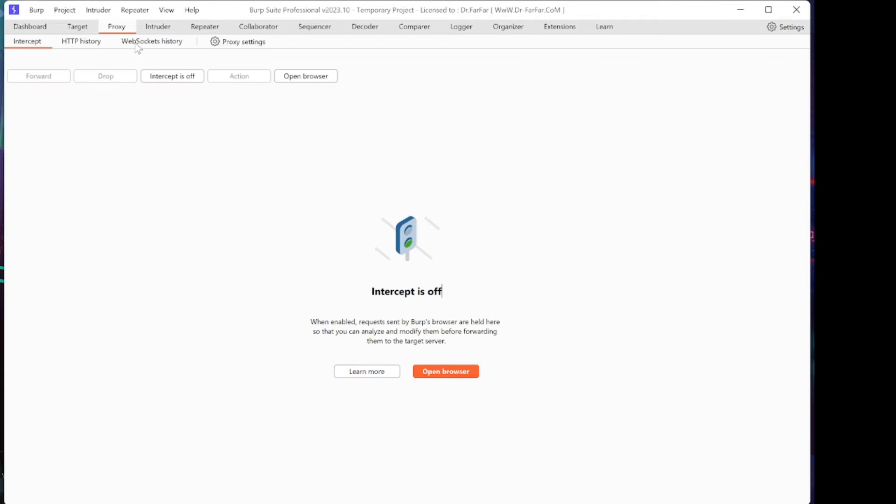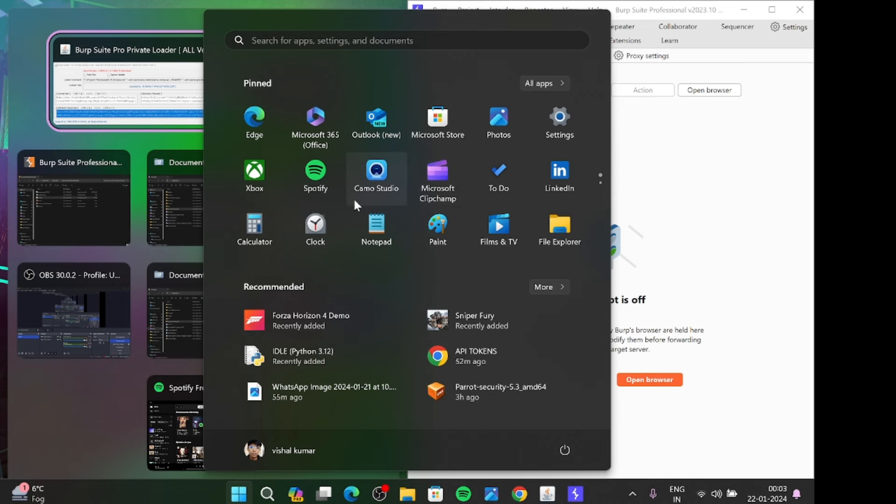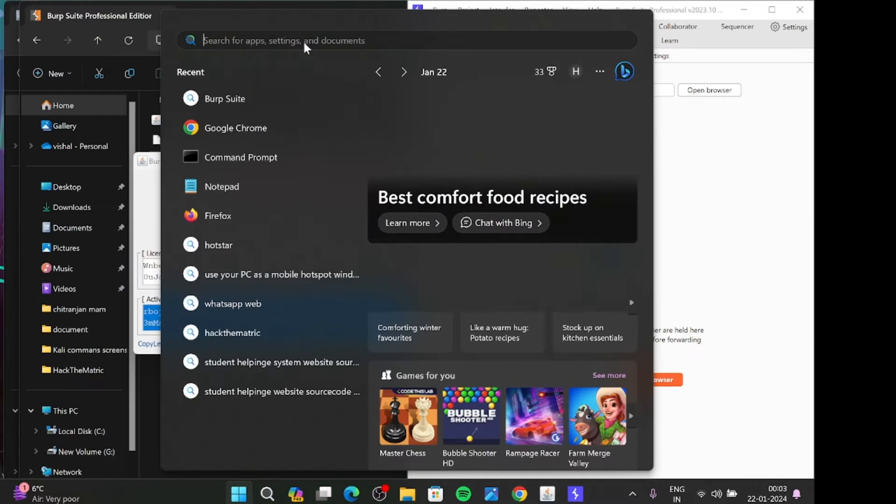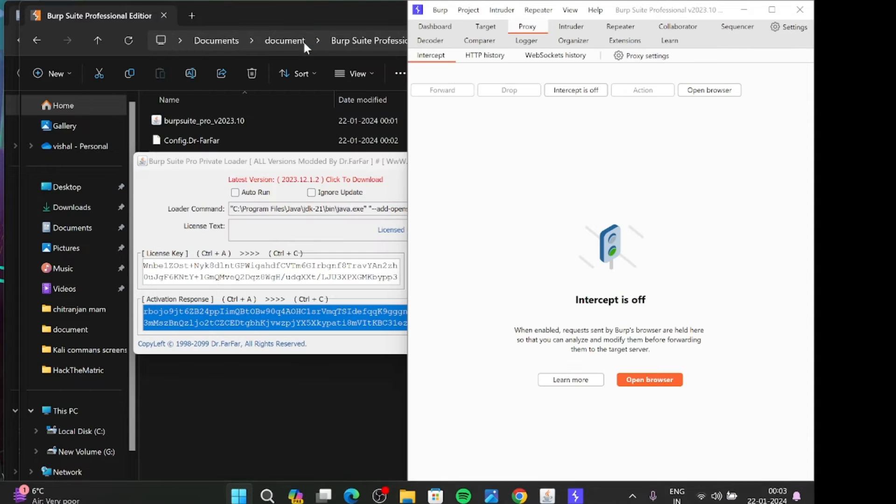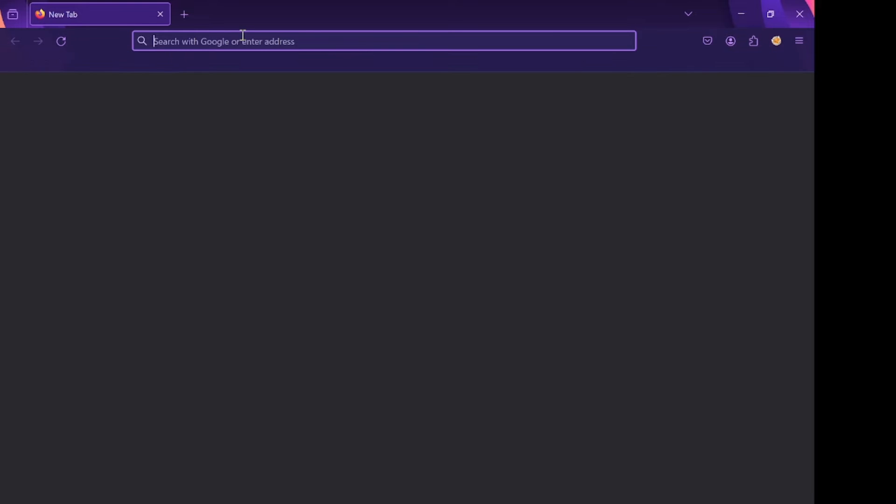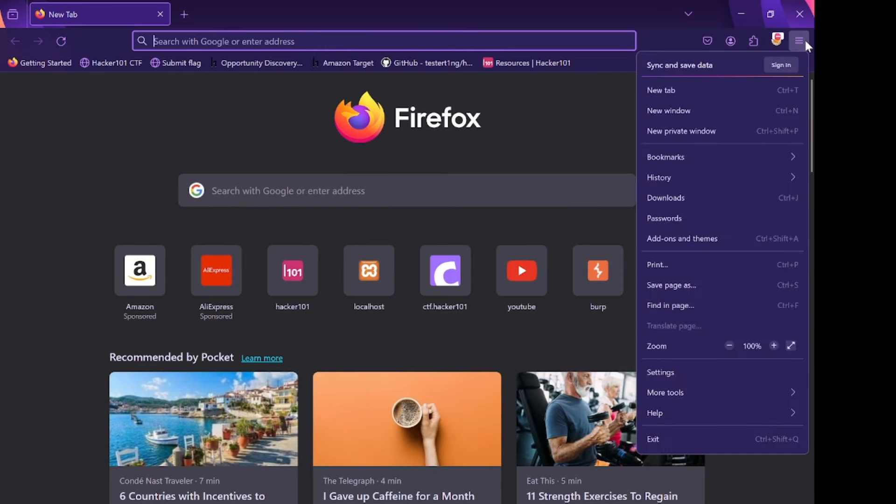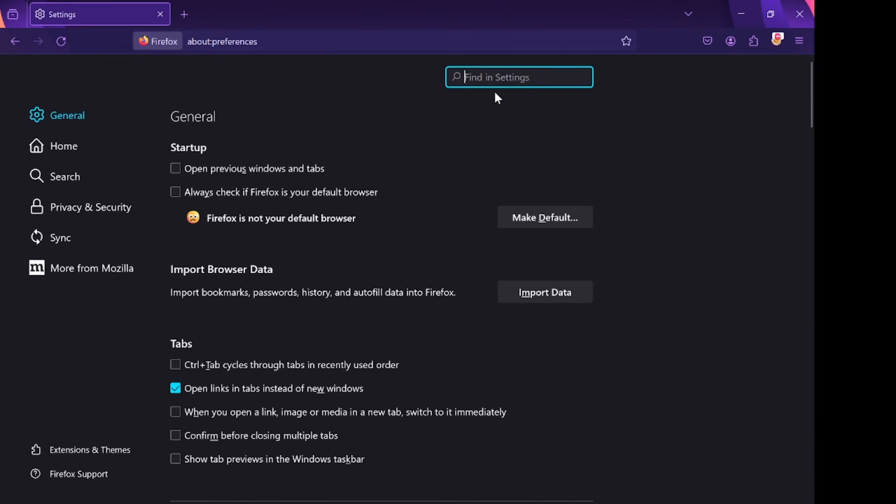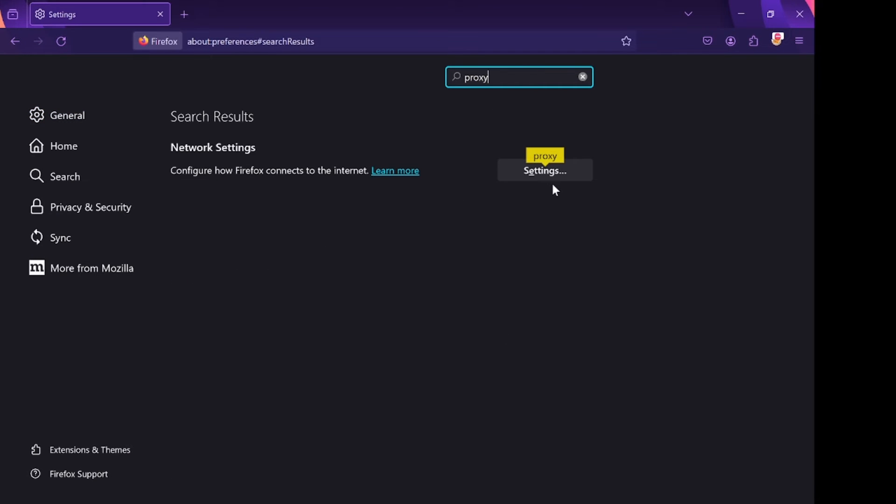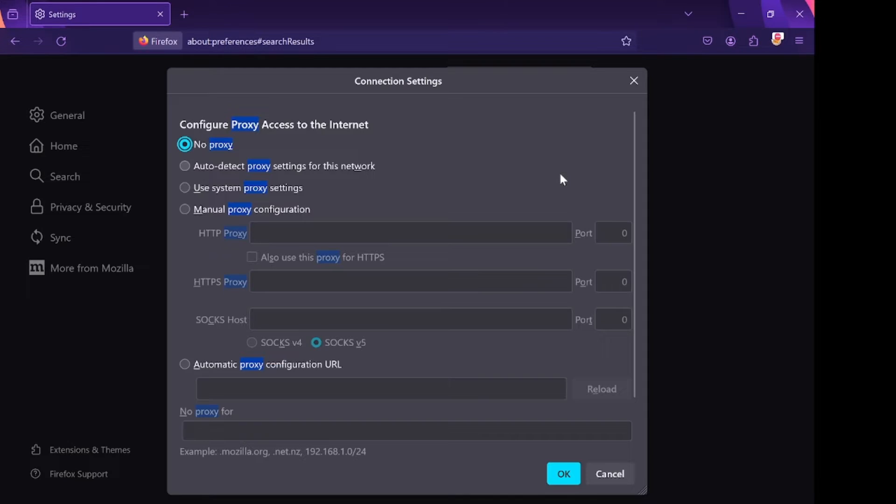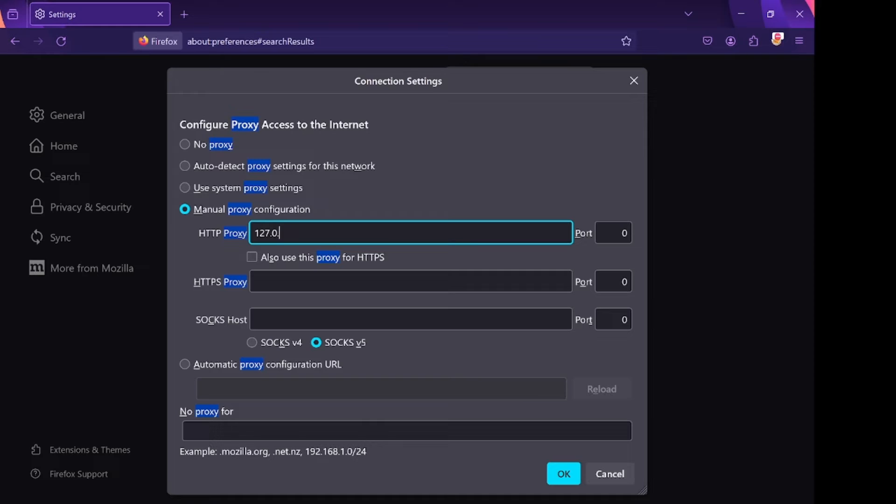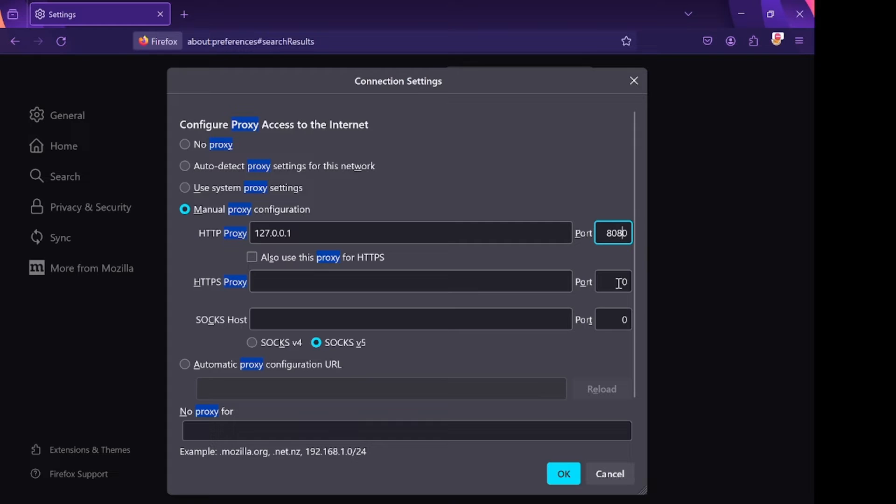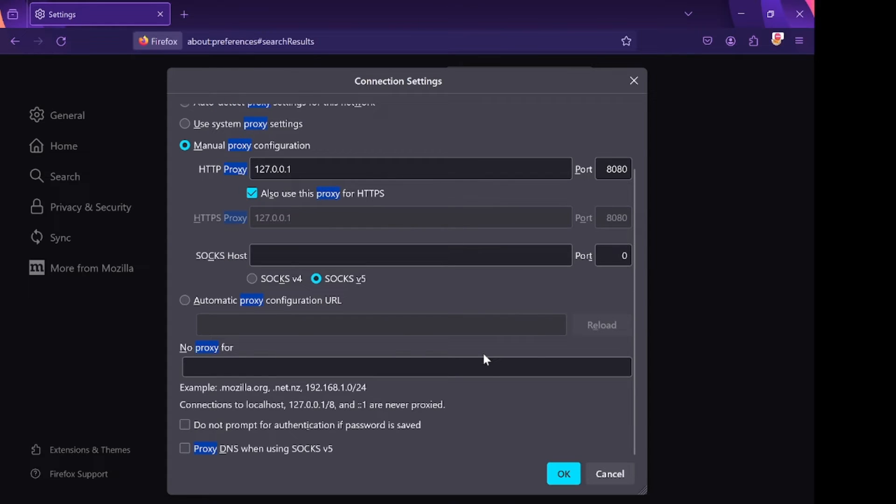First of all, we are going to set up in Firefox, so open Firefox and go to Settings. Search for Proxy. Click on Manual Proxy Configuration and type the localhost address 127.0.0.1, and also type port 8080. Click on Also Use the Proxy for HTTPS requests and click on OK.